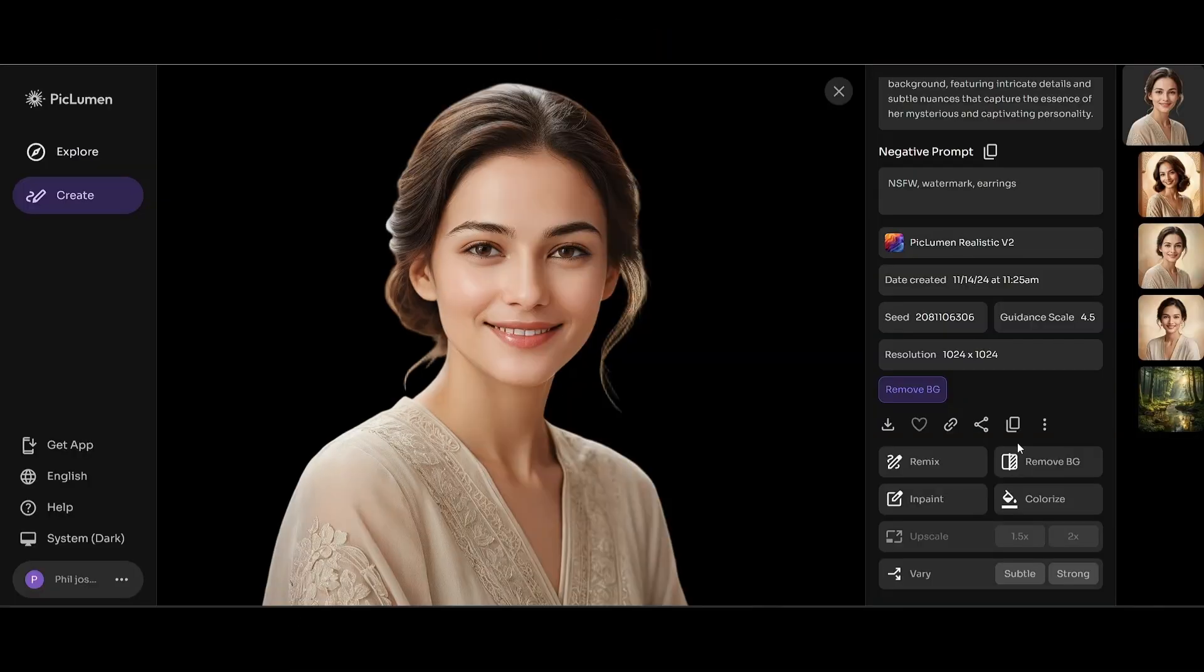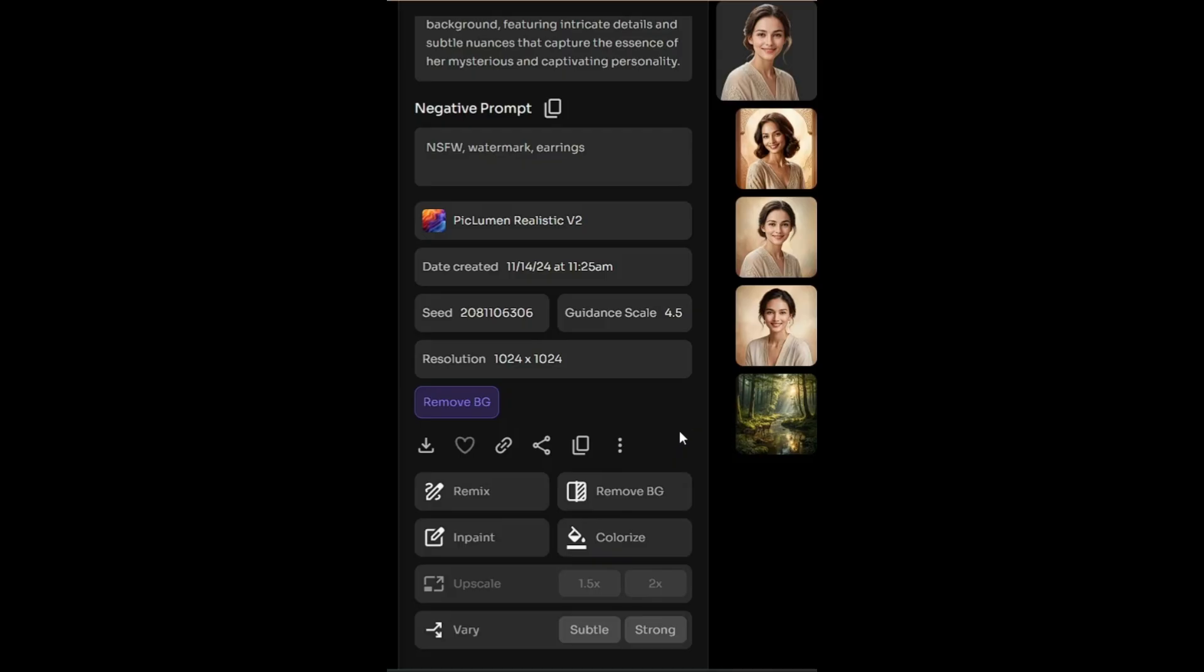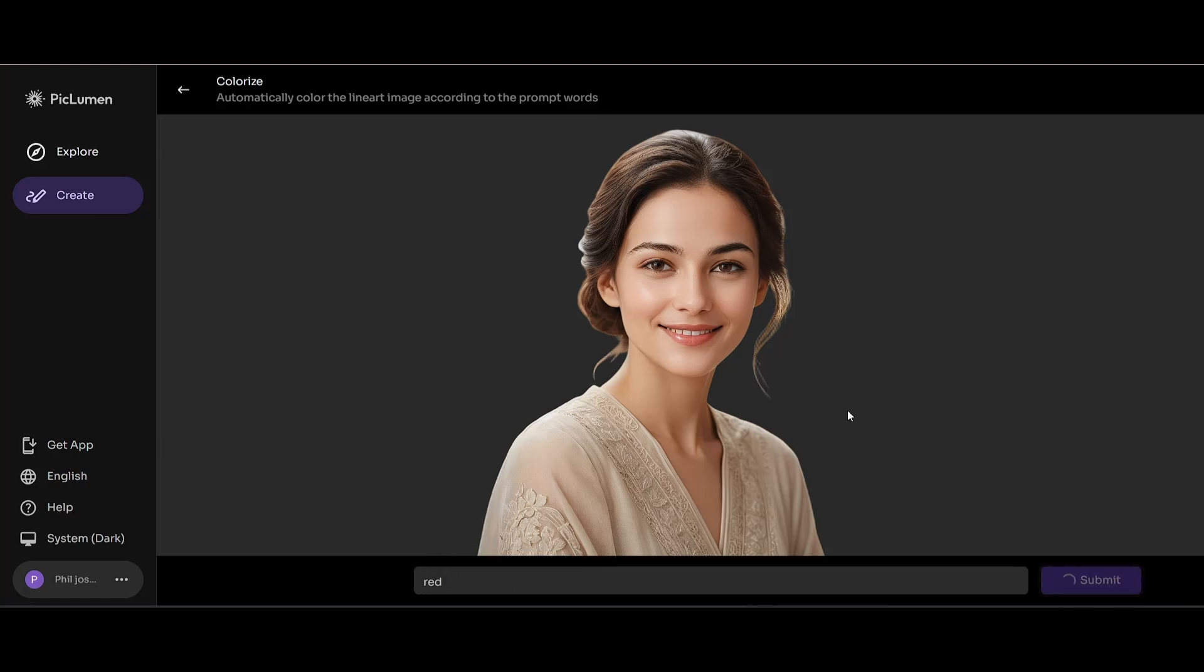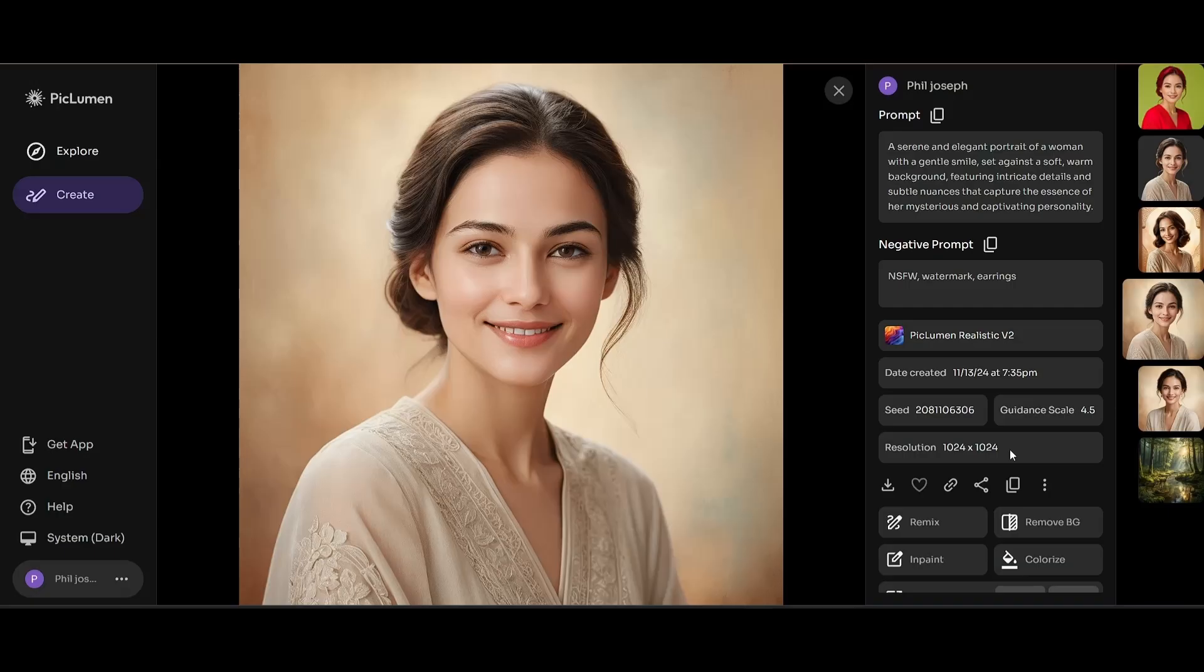Now let's say you want to change this image so it contains a tinge of red in it. You can scroll down again and click on the colorize button. Here you'll be taken to this particular prompt window. Inside the prompt window, you can pass in red and click submit. And as you can see, the newly created image has an undertone of red color in it.